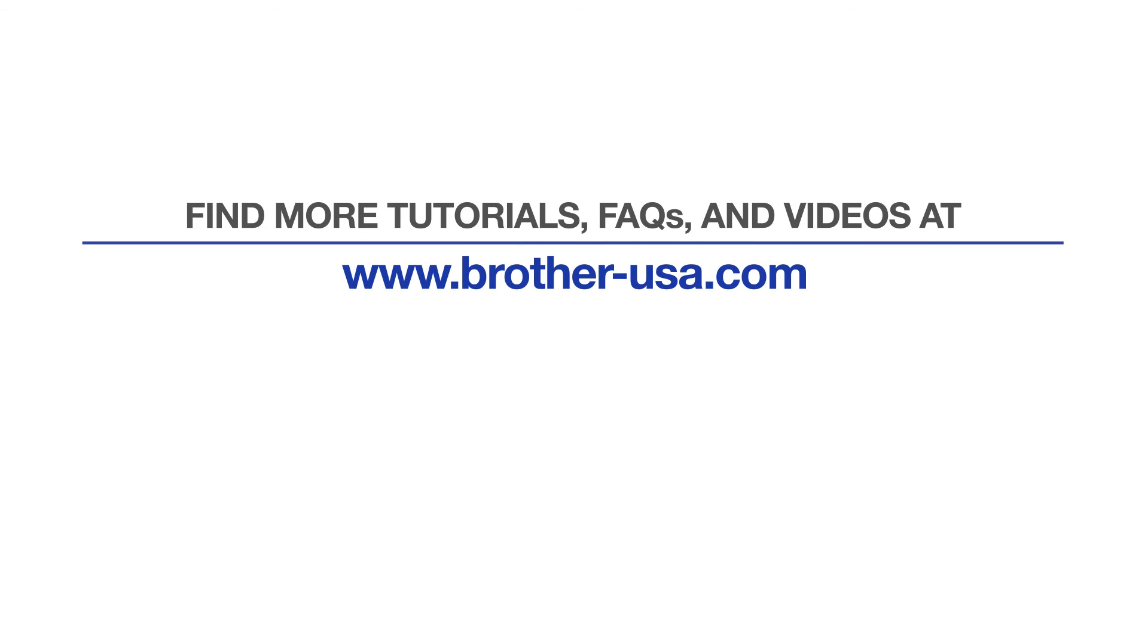For more tutorials, FAQs and videos, visit us at www.brother-usa.com.